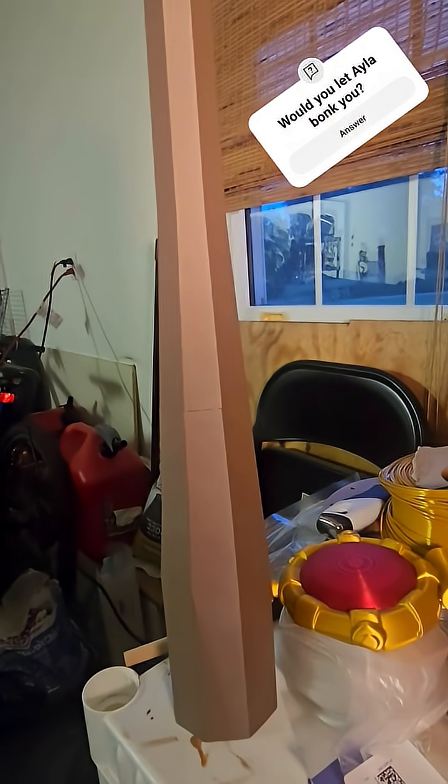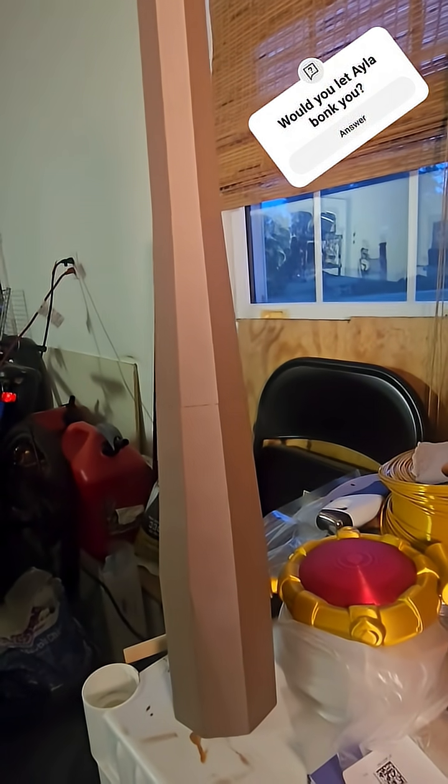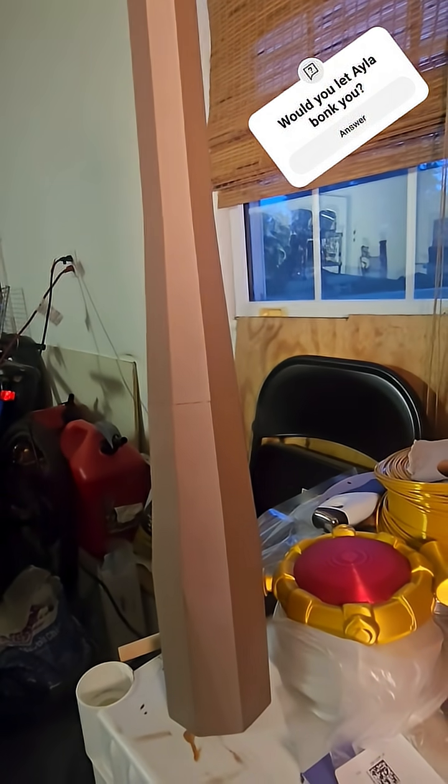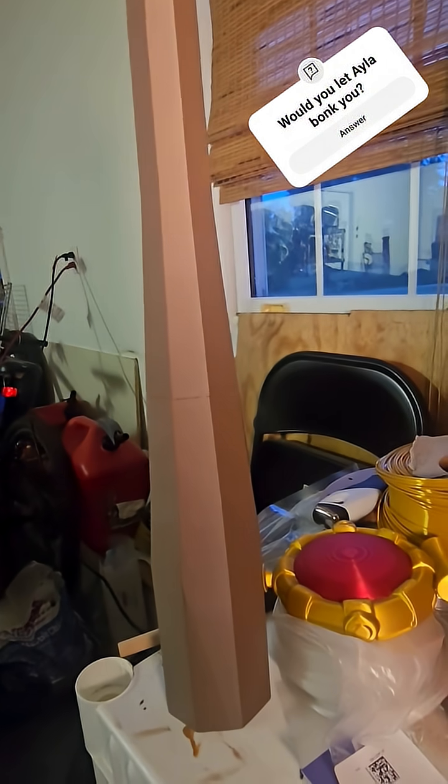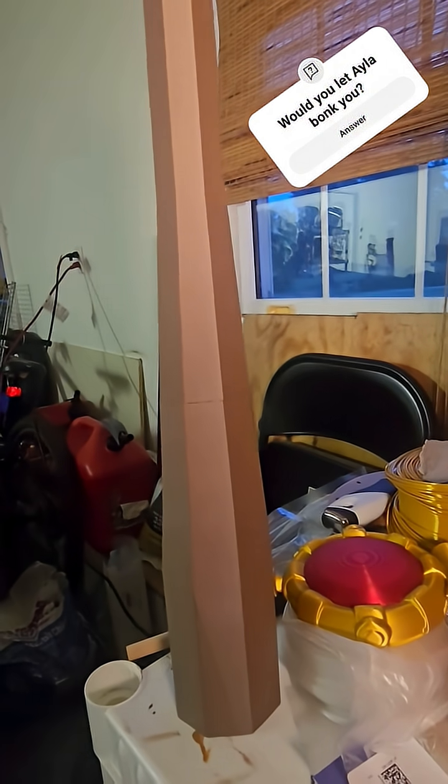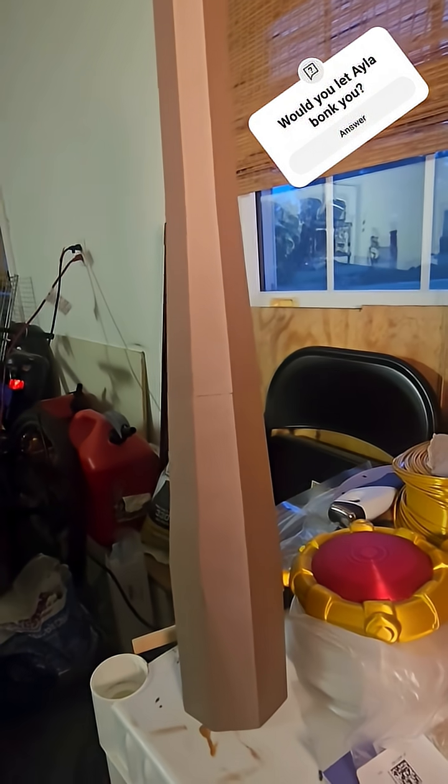Well, today I'm printing out the club that Ayla uses from Chrono Trigger. And by uses, I mean she uses it in FMVs and stuff, and not in the actual game, but hey, you kinda need that for cosplay.